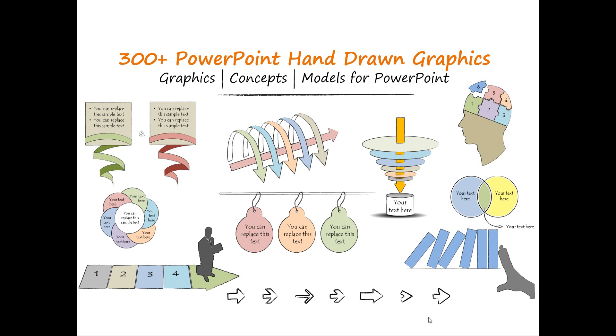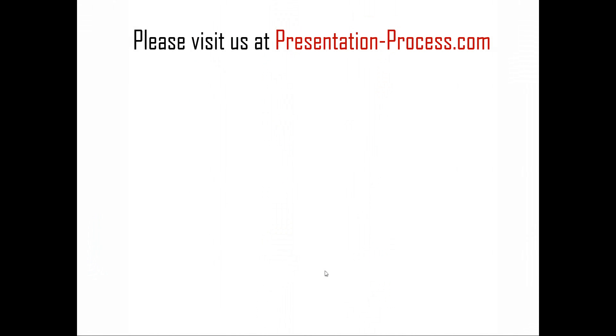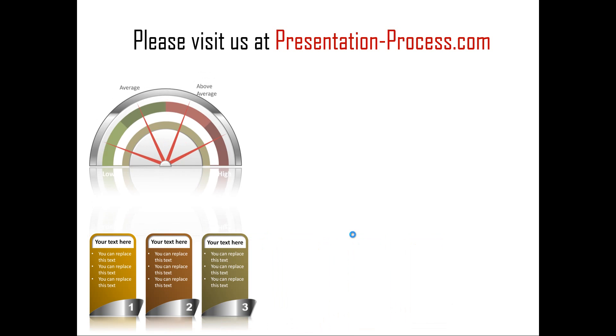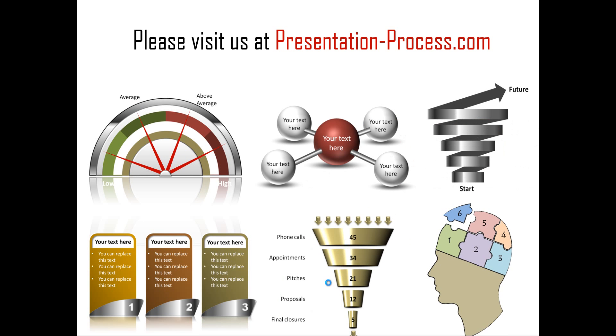So I hope you really liked our tutorial on creating hand drawn spider diagram in PowerPoint. If you want to learn more such tutorials, if you want to read more articles or if you want to watch more videos like the one that you have just seen you can always visit us at presentationprocess.com. Thanks a lot for watching the video and happy presenting.